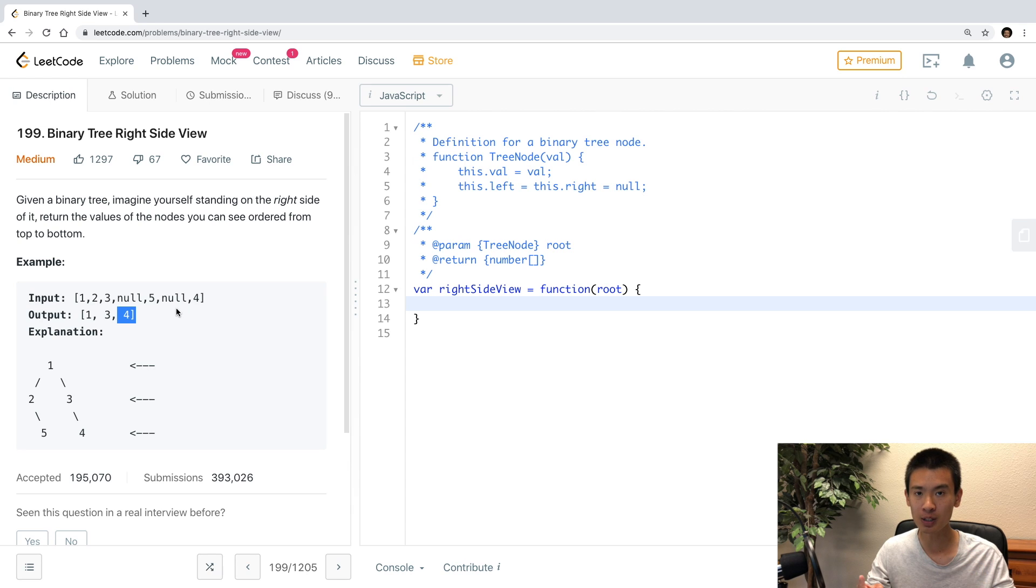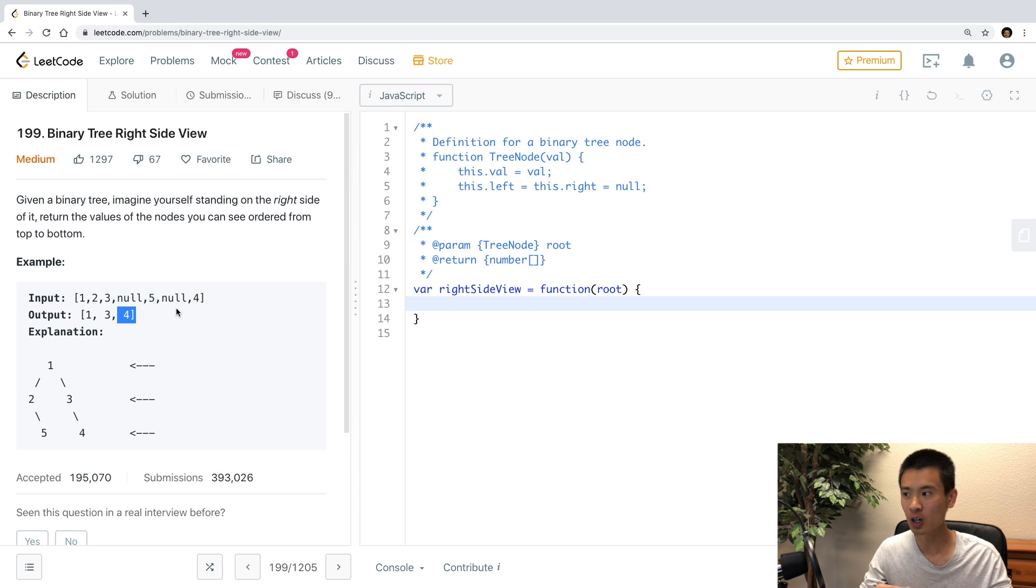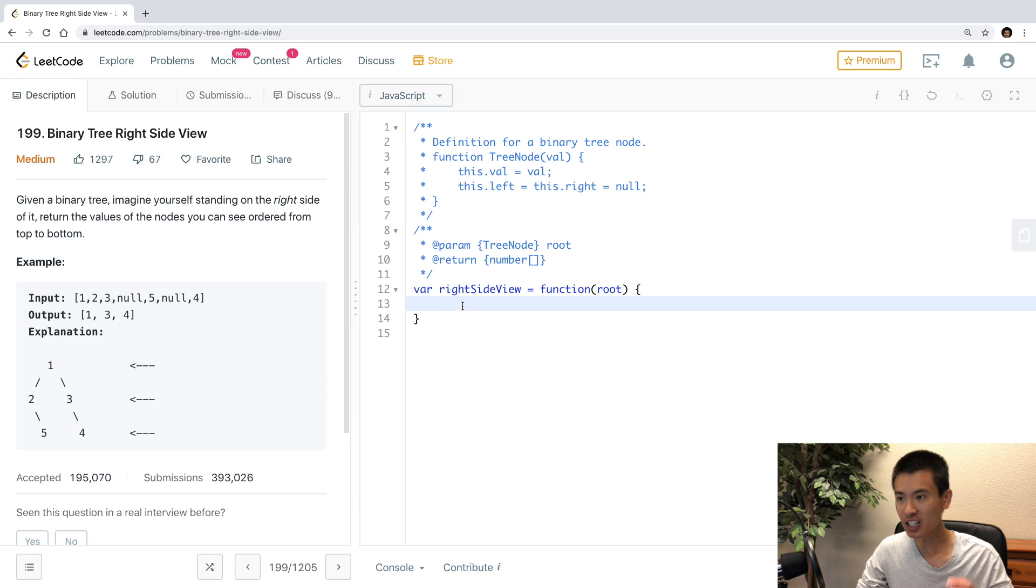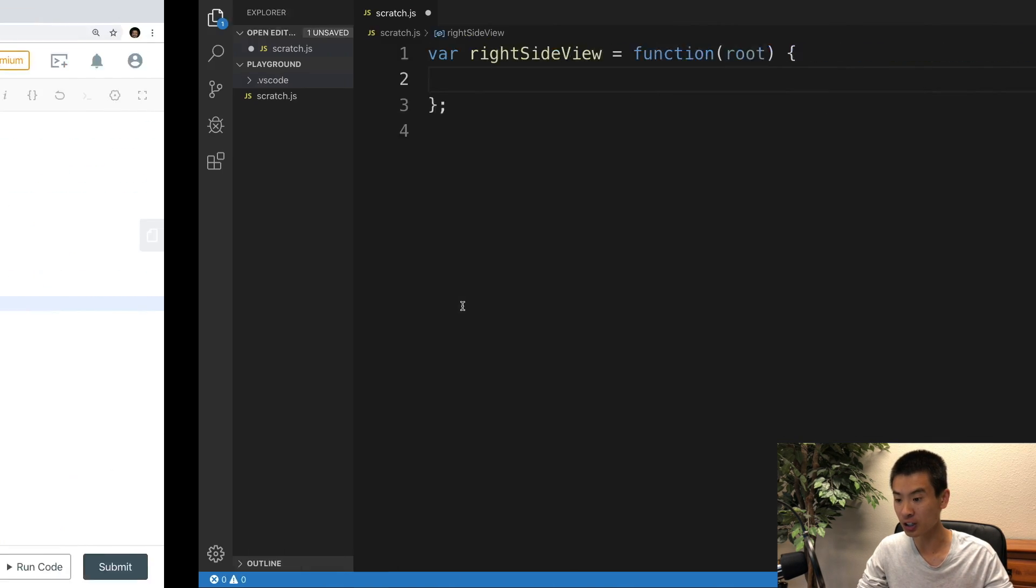you can simulate queue first-in, first-out behavior using an array, but then your time complexity will get messed up. So I'm going to do a slightly different approach, and I think it's easier if I type out my approach rather than explain it. So let's get started.